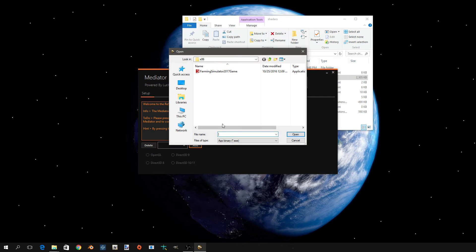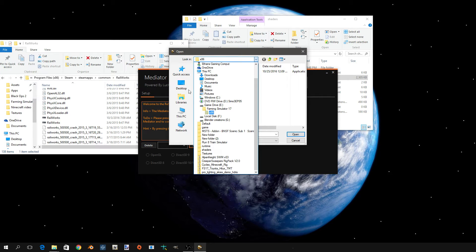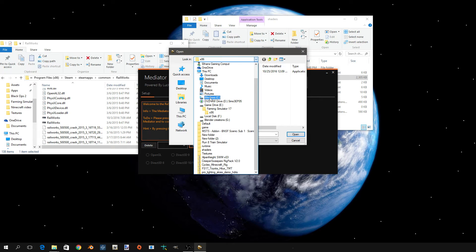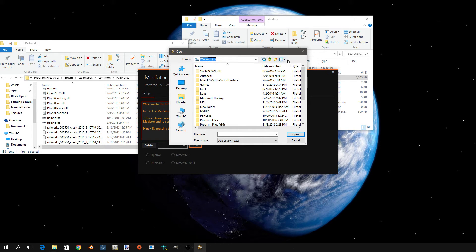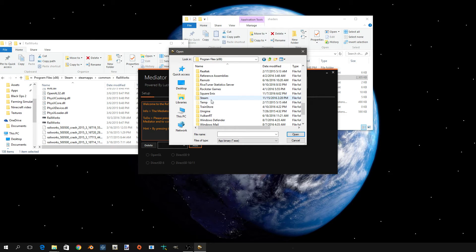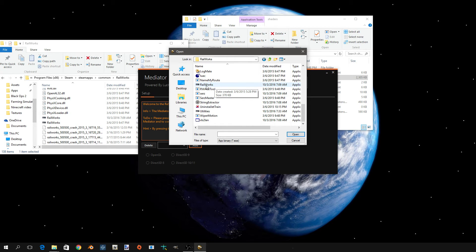You're going to want to add, and you're going to want to go to your Train Simulator directory. Everyone's is in this way: Steam, steamapps, common, Railworks, and then your application which is Railworks, right there.